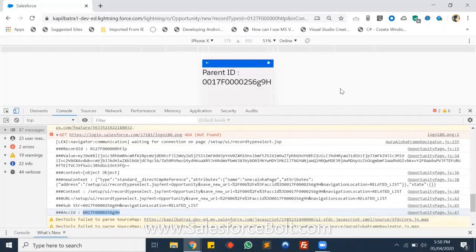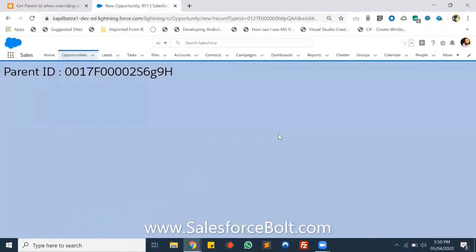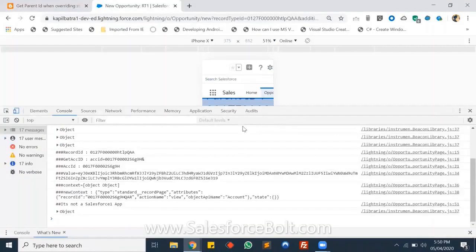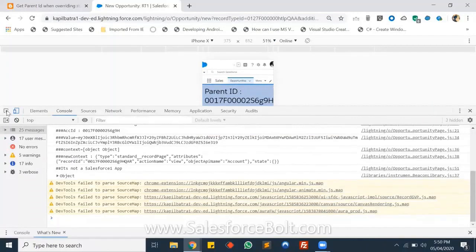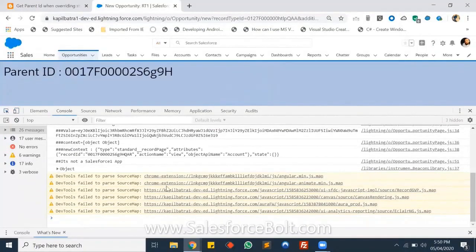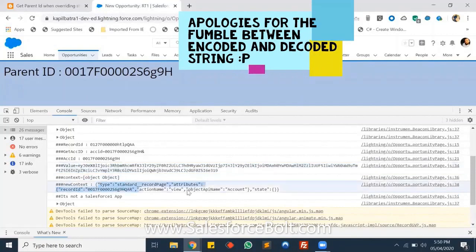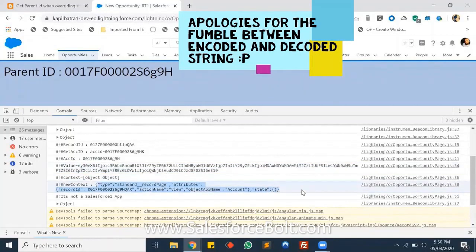That's the easiest way to get the account ID from the Salesforce1 URL. The same approach applies to the desktop version — let me show you the desktop logs. In my desktop version I also have the decoded string, and I'm encoding it in JSON format to get my account ID.